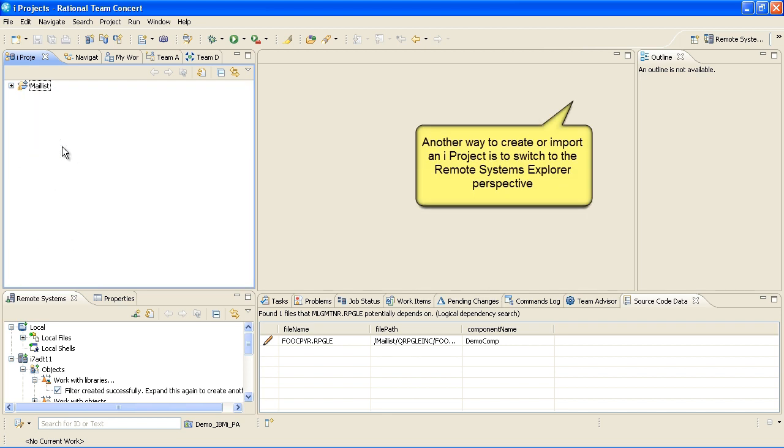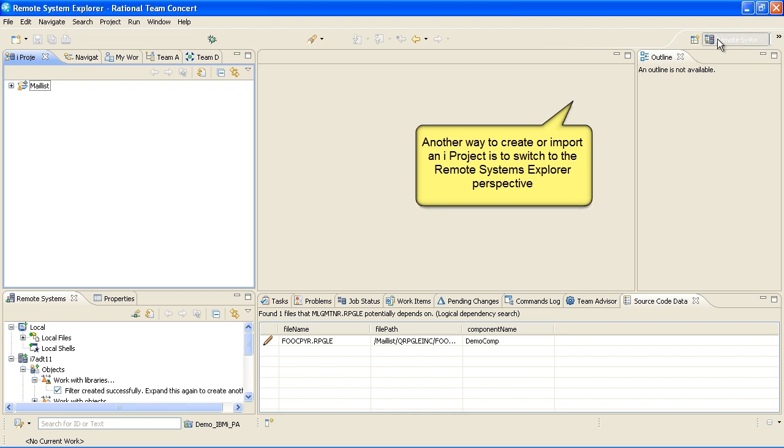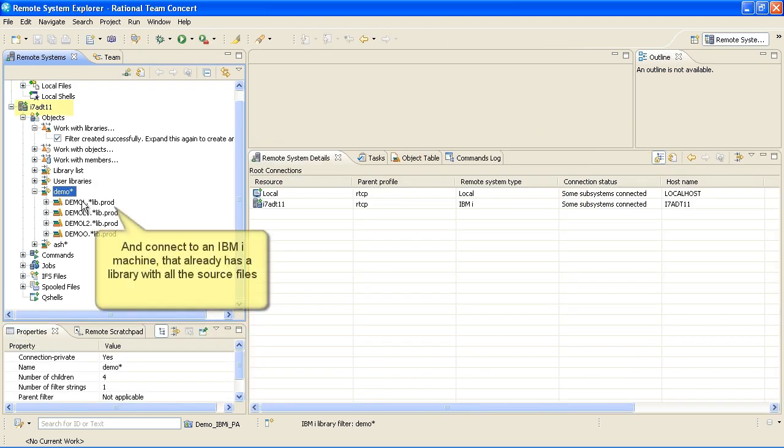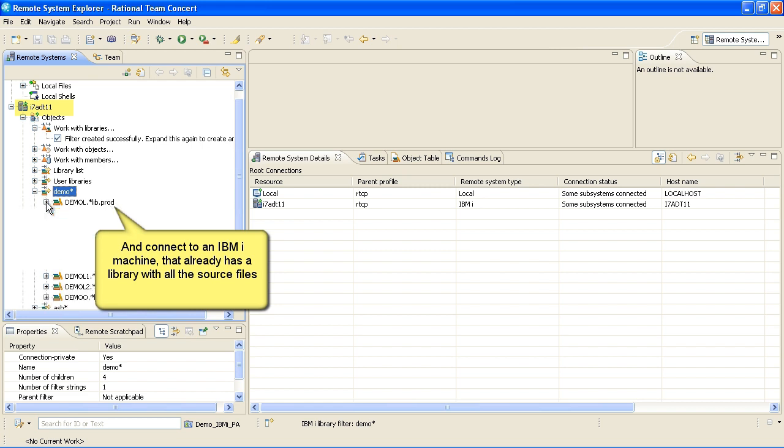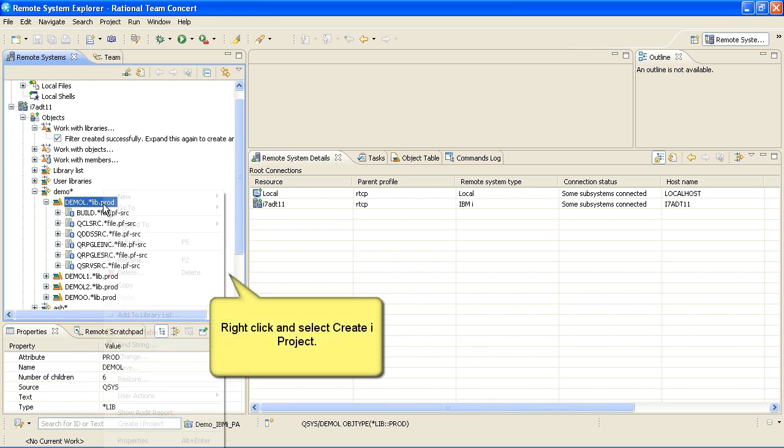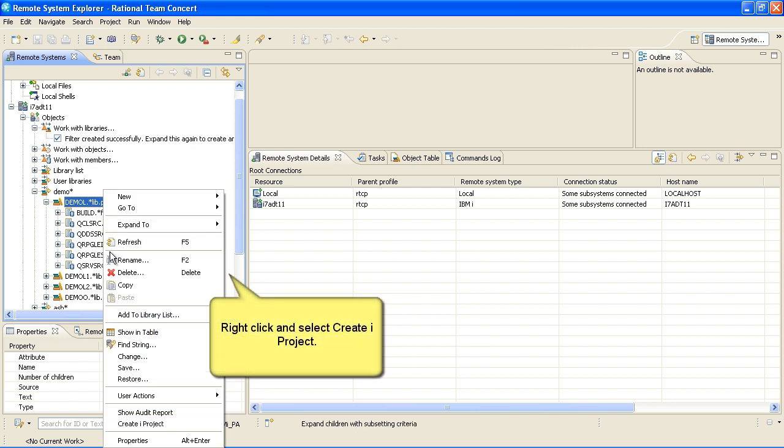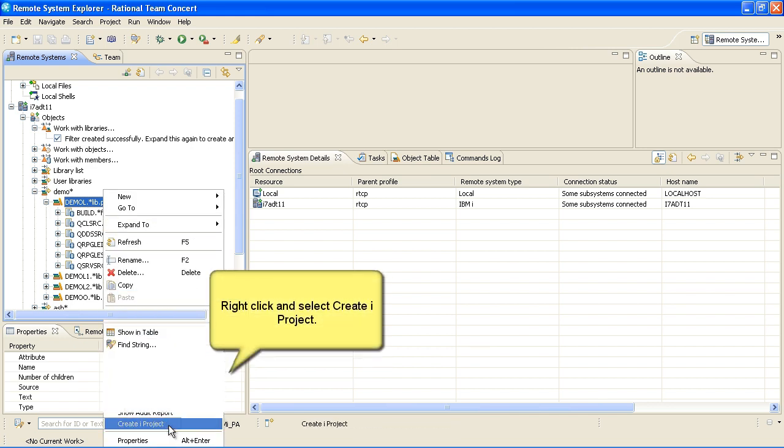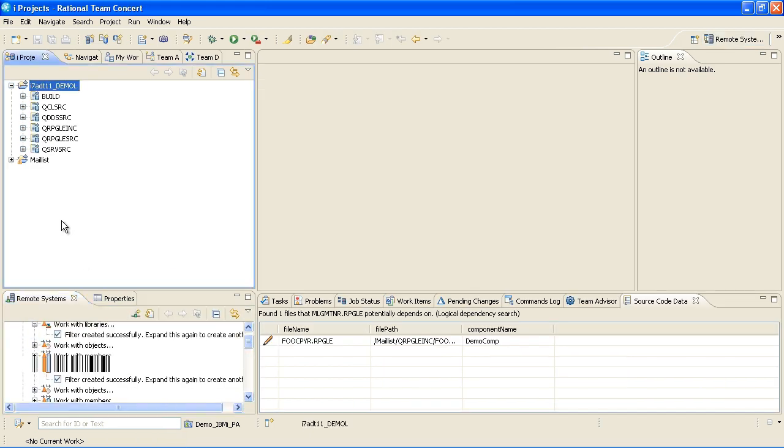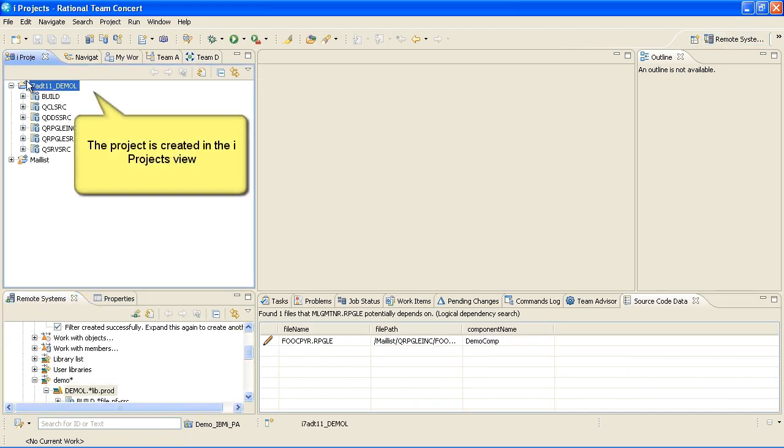Another way to create or import an iProject is to switch to the Remote Systems Explorer perspective. Then connect to an IBM iMachine that already has a library with all the source files. Right-click on the library and select Create iProject.